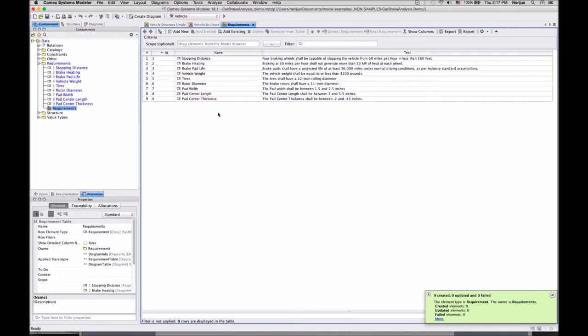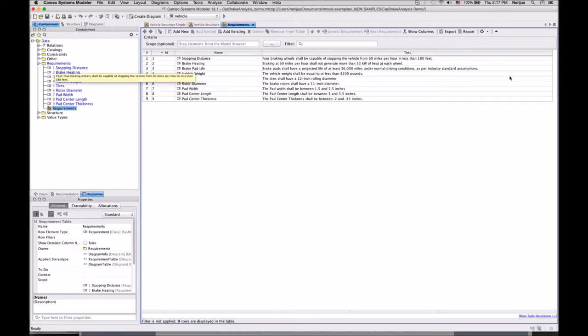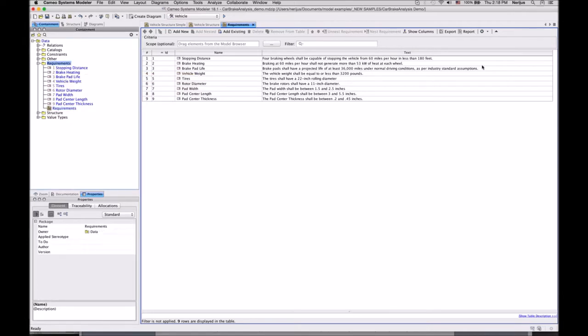On the left side in the model browser you can see that requirements are represented as elements. Because they are elements now, they can be represented in different kinds of diagrams, so you can relate them to other model artifacts and model elements and do more digital analysis.